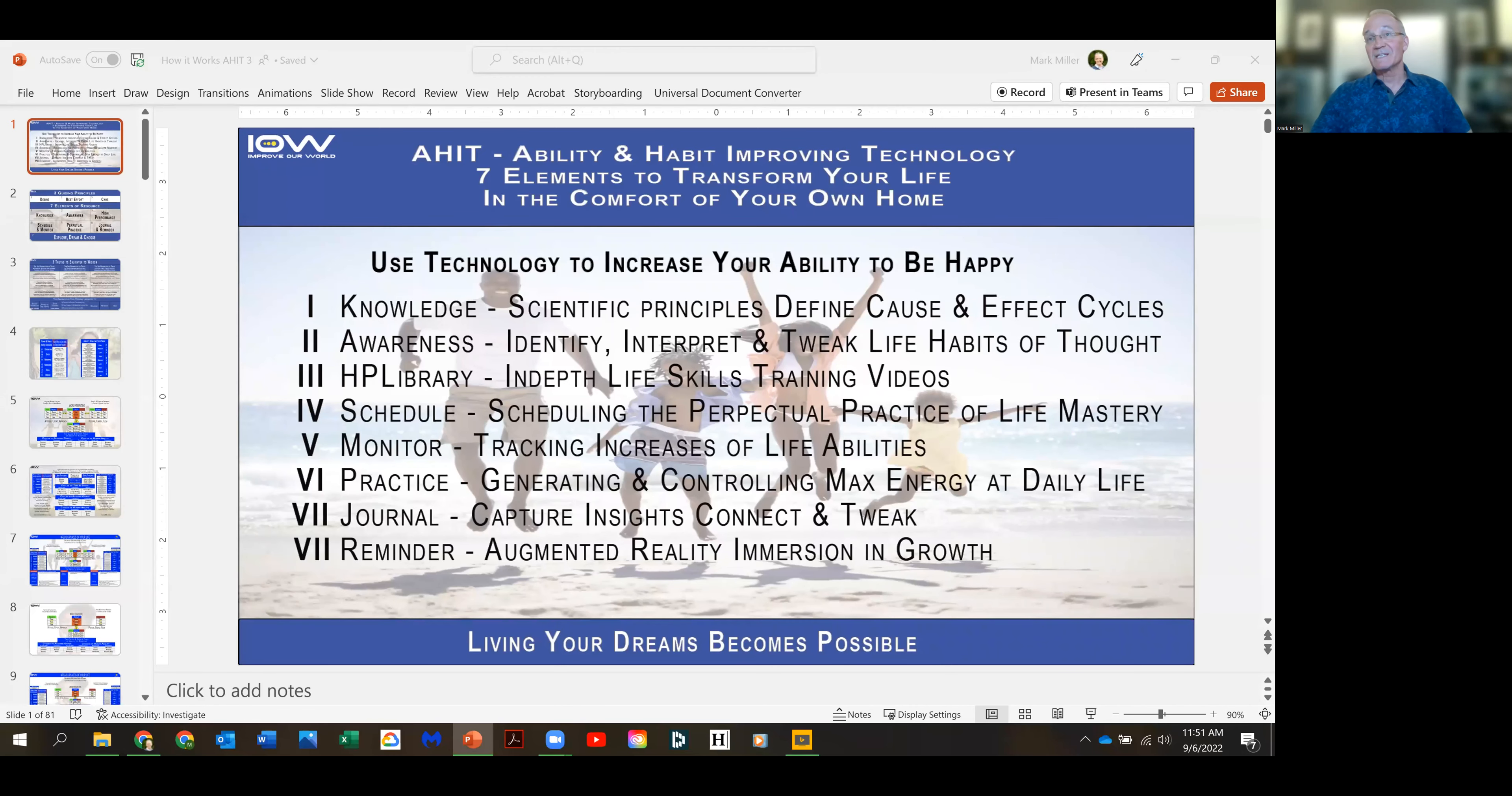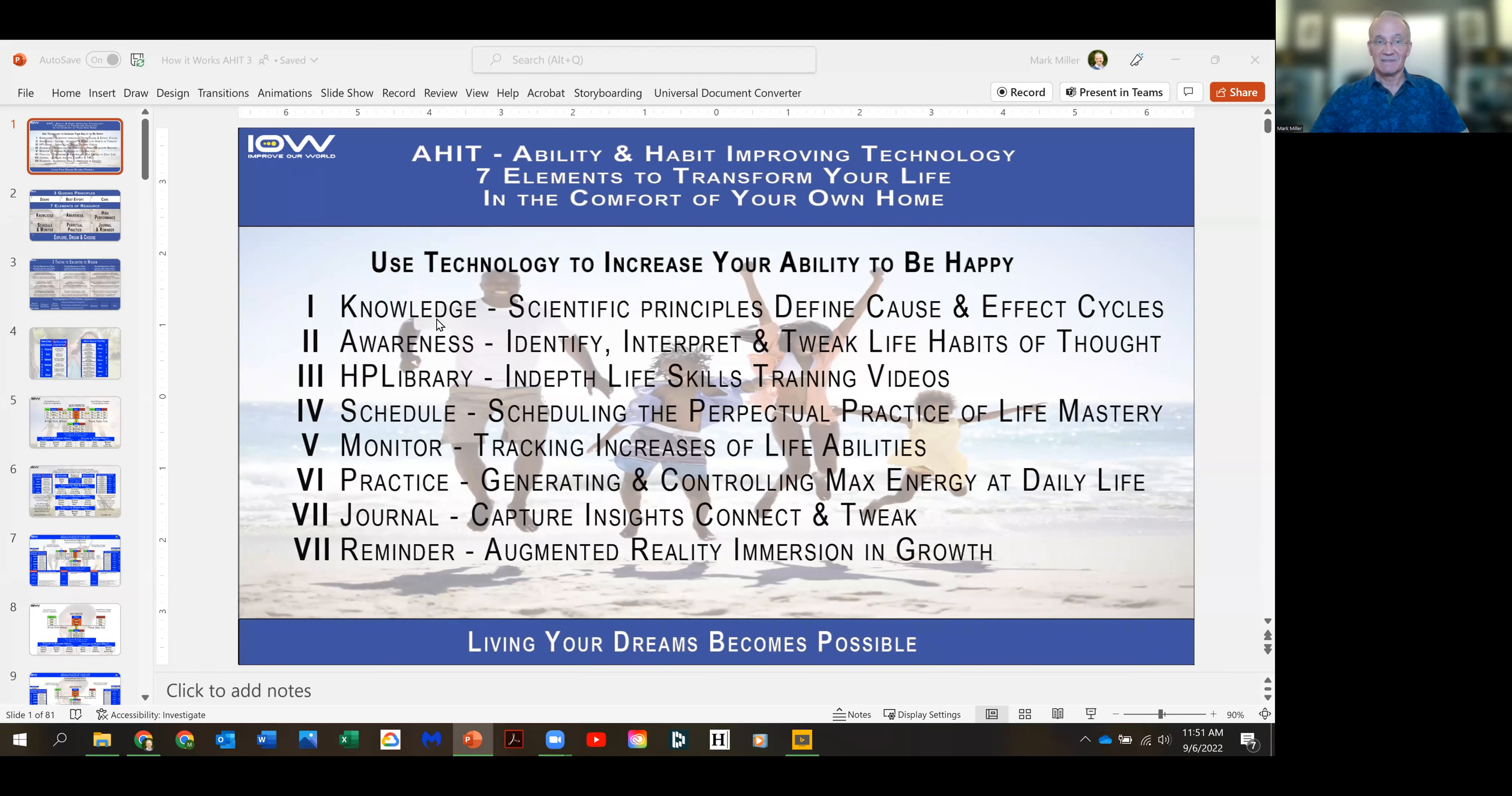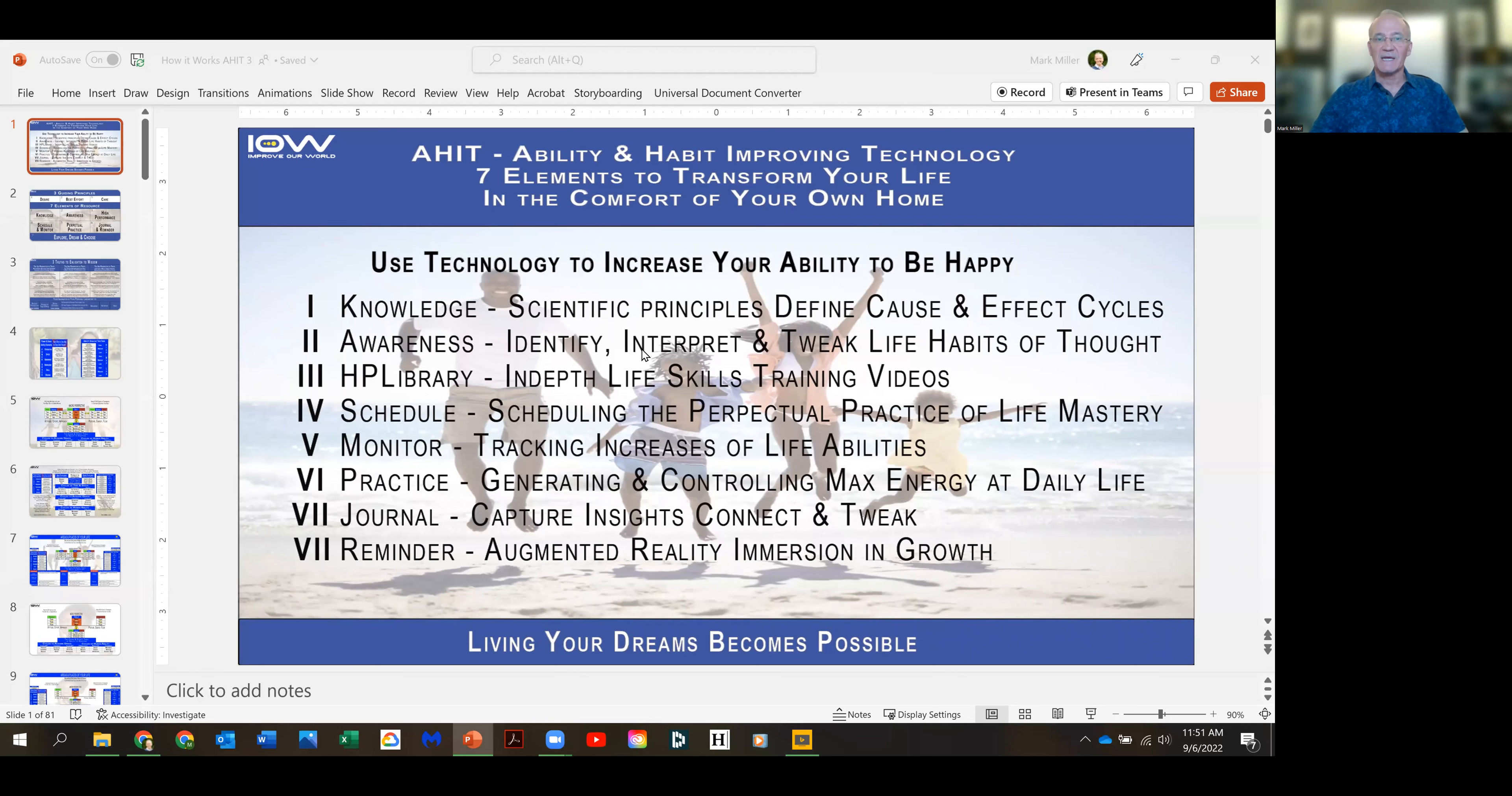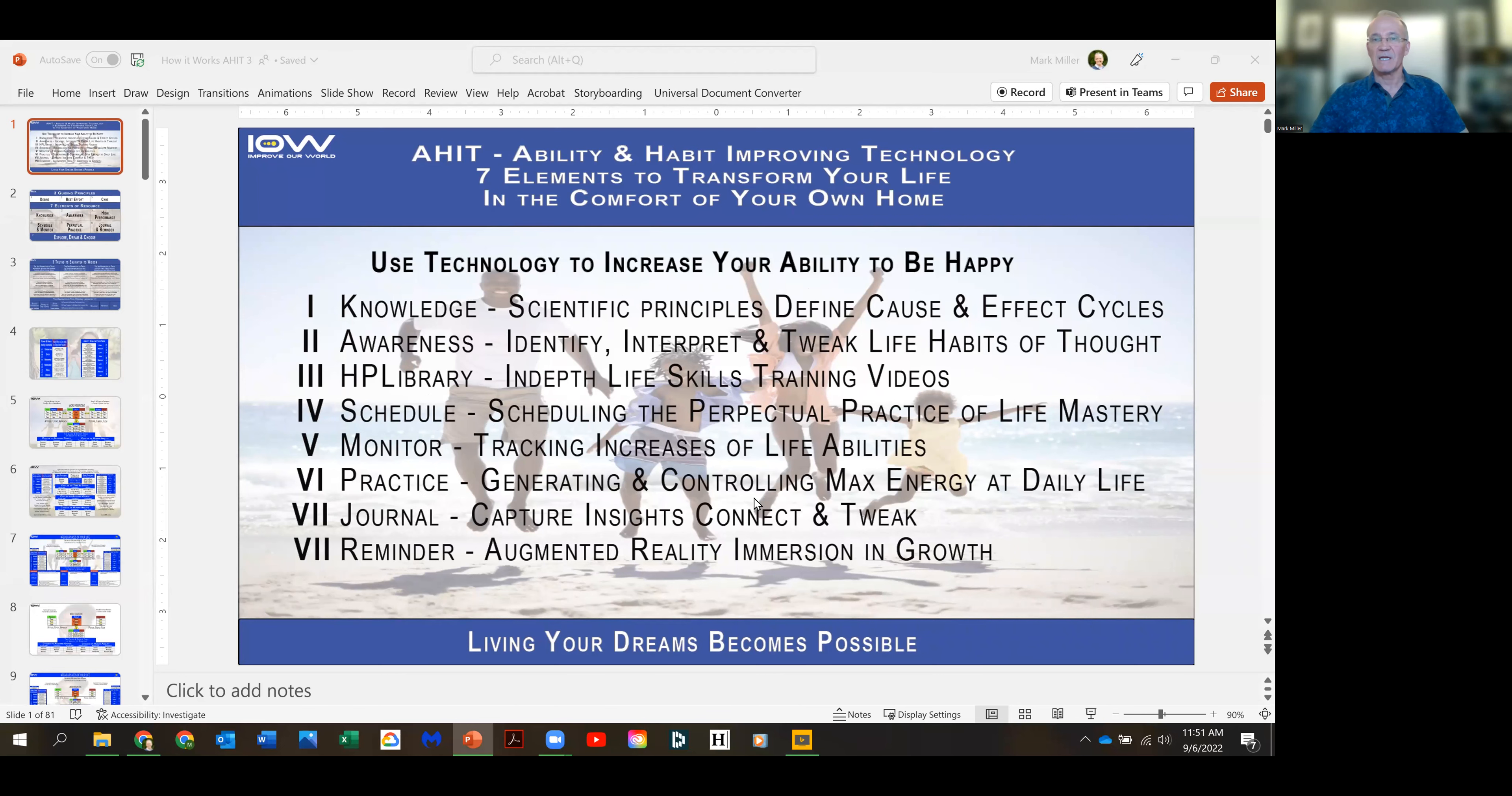So, Ability and Habit Improving Technology. I have some new designs which I'm excited about. You can see the knowledge, awareness, high performance library is how you acquire information, and then you schedule and monitor your practice, you journal, and you have reminders. Those are the seven core elements that help you change your life.